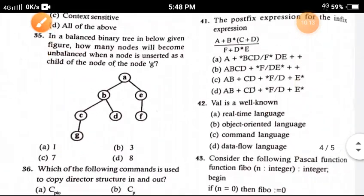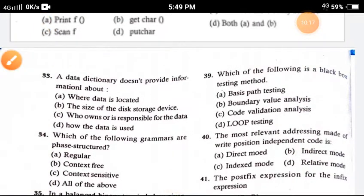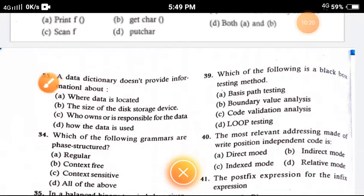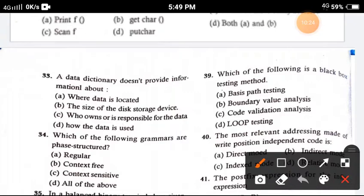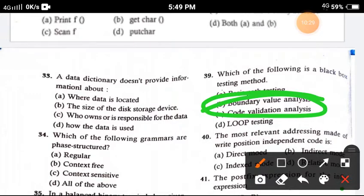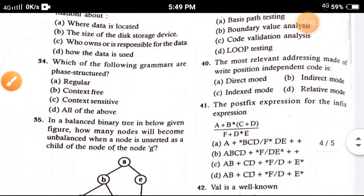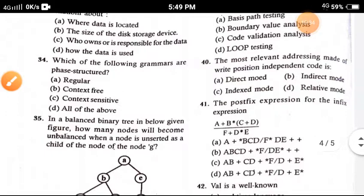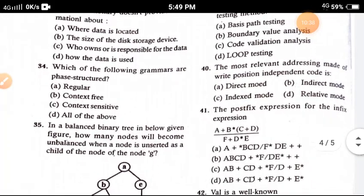Question 38: The cyclomatic complexity is given by — the correct option is option A, E plus N. Question 39: Which one of the following is a black-box testing method? The correct option is option B, boundary value analysis.